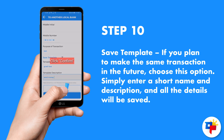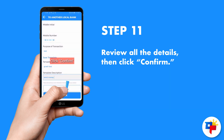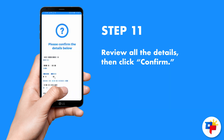For saving the template: if you plan to make the same transaction in the future, choose this option. Simply enter a short name and description and all the details will be saved.